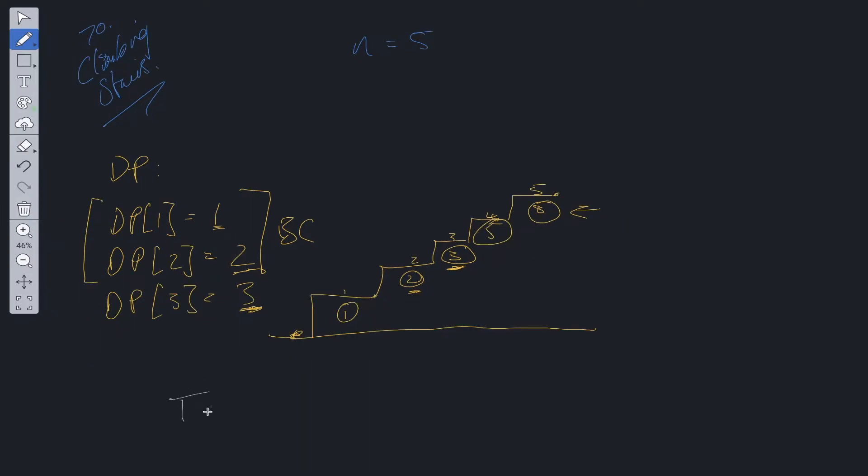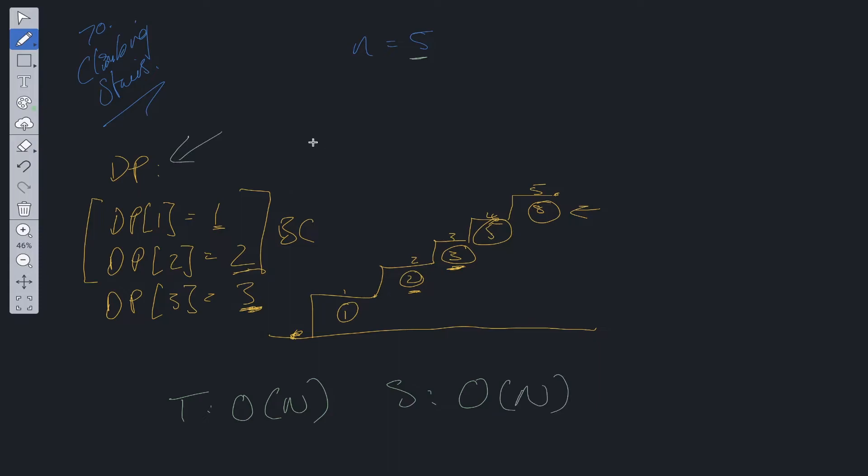Time complexity for this algorithm is O of n, where n is the number of stairs that we need to go to. Space is also O of n because we're going to be storing each individual step, or the solution to each individual step, within a DP array.